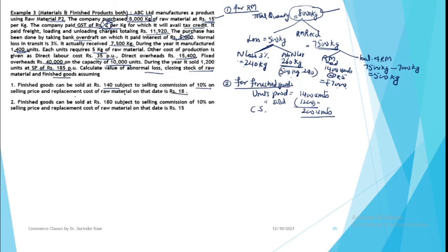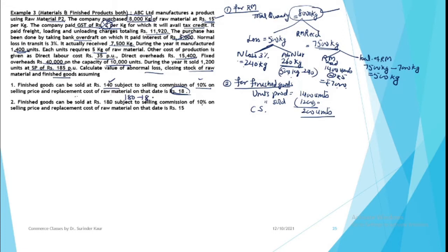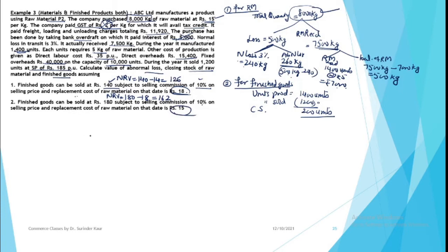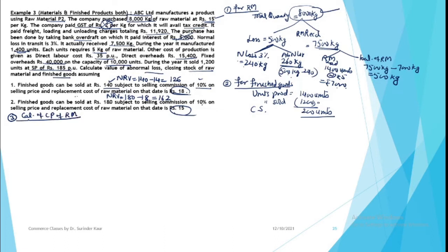So for raw materials, replacement cost is 18. For finished goods, NRV or Net Realizable Value is 140 minus 10% commission. This is the first case. Second case is 180 minus 10%. So this will be 180 minus 18 rupees, which is 162 rupees. Here NRV is 140 minus 10%, so 126. And raw materials value is also given. So we are to measure the values.